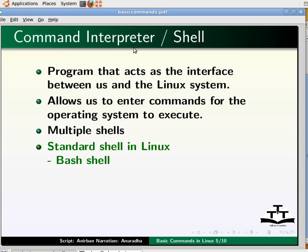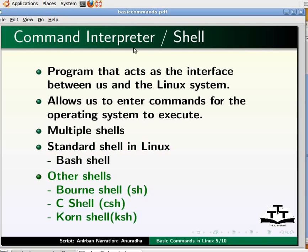The commands we would be covering in this tutorial are generic and can run on most of the Linux shells with slight variations. Nevertheless, we would be using bash as the shell for demonstration in this tutorial, because bash is the most popular shell and portable to almost all Unix systems. Other shells include the Bourne shell, which is the original Unix shell, the C shell, and the Korn shell.